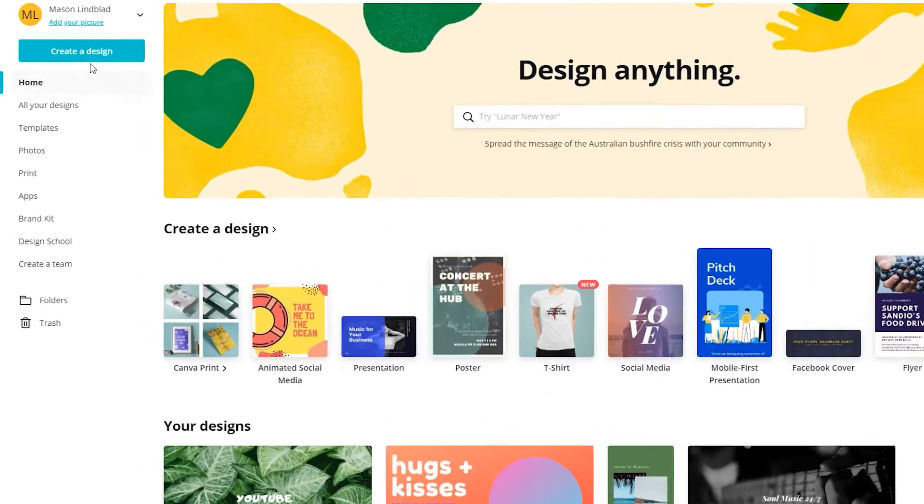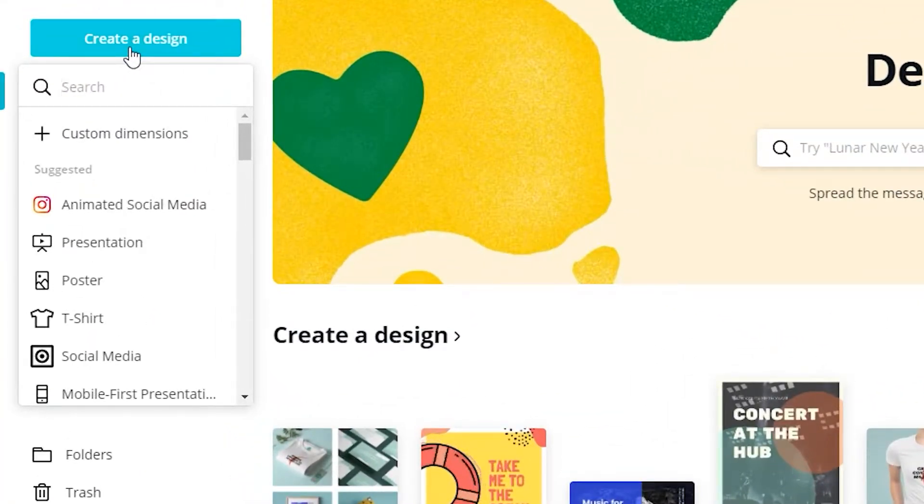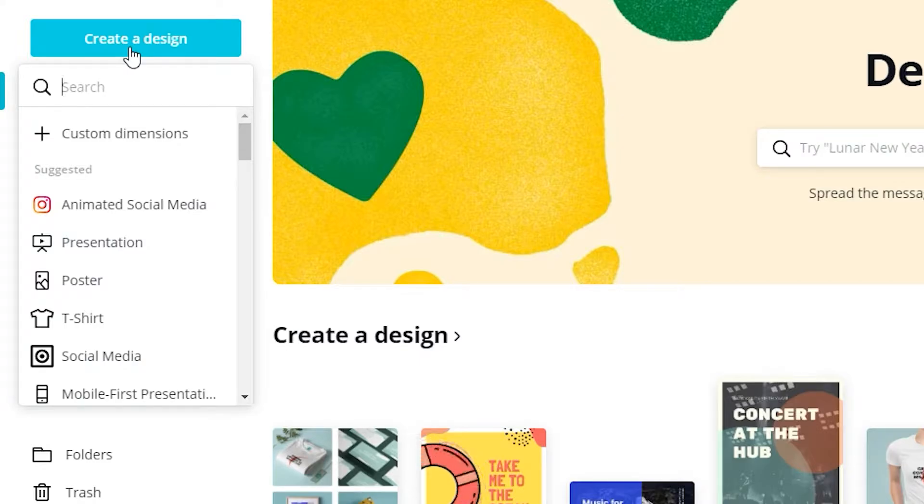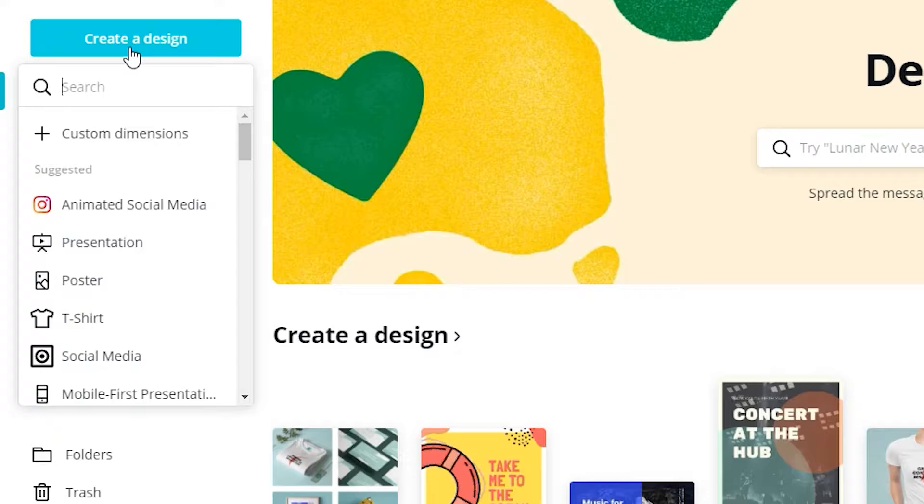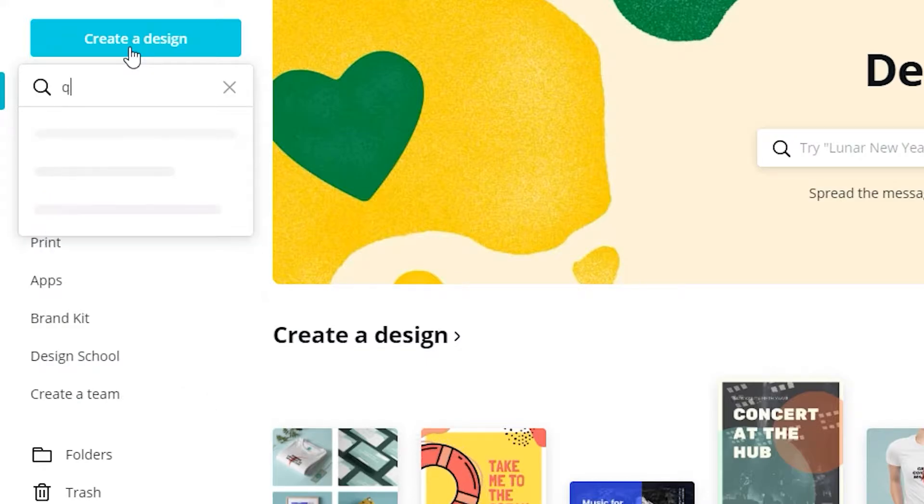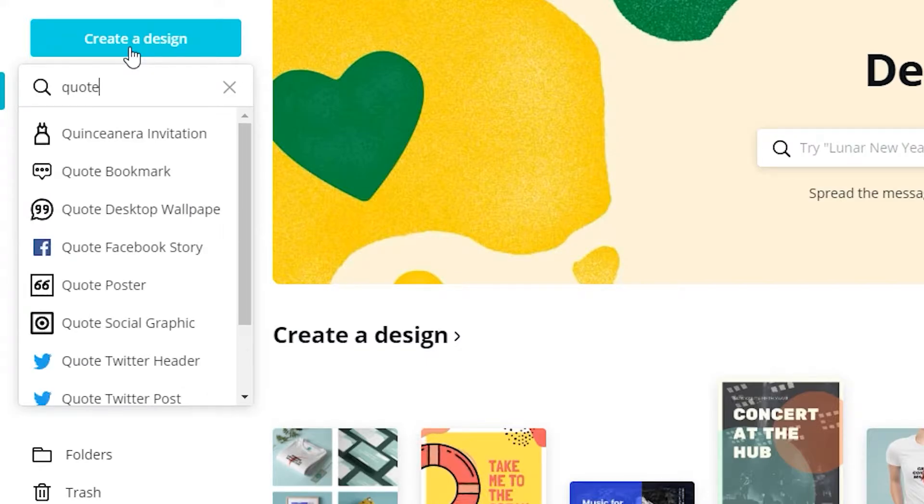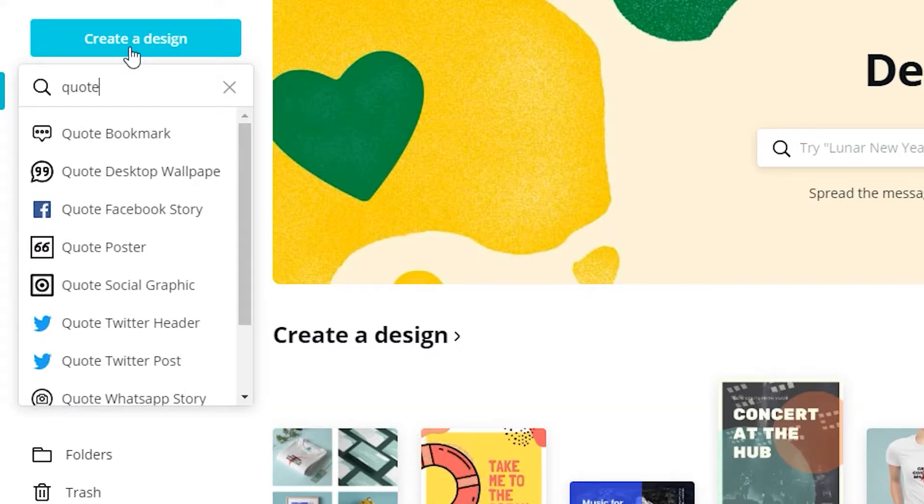Click on create a design and you'll be prompted to choose custom dimensions or to create based off of a sizing template. This is great if you want to post to Instagram or another platform that relies on exact dimensions, but in this case we're going to type quote into the search bar and select the quote social graphic template.